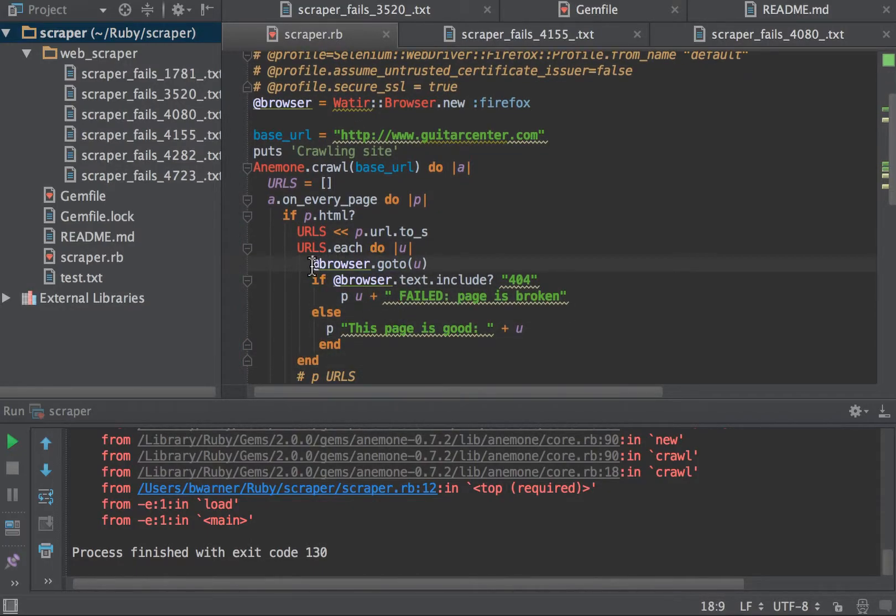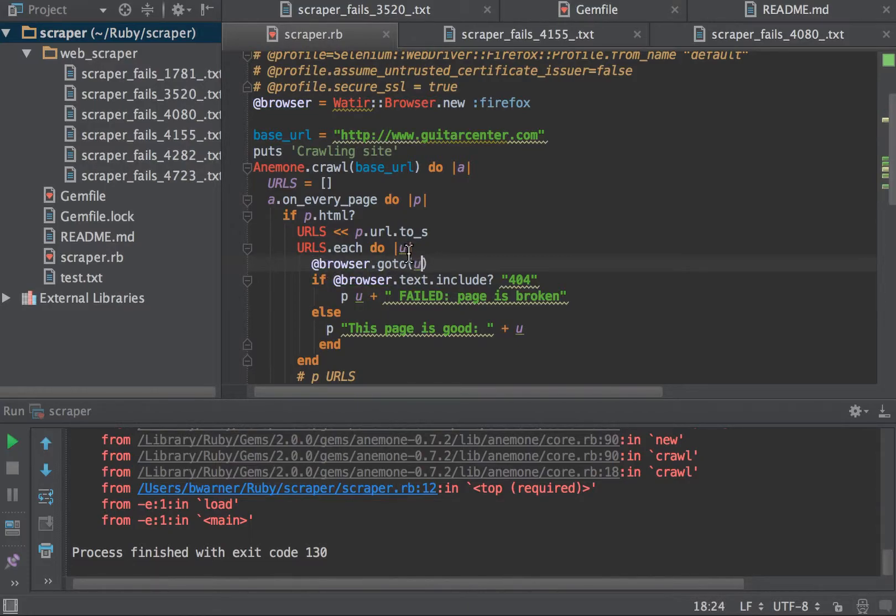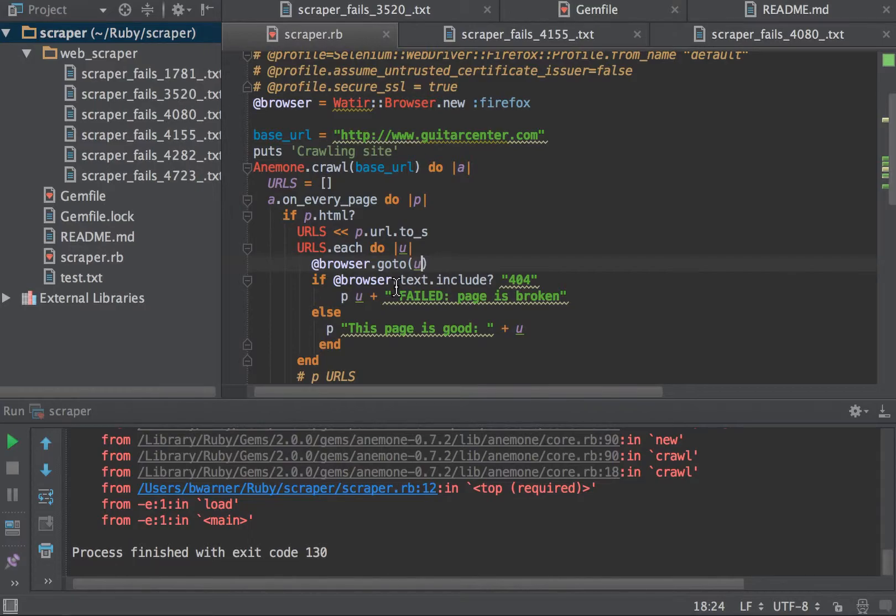And I say, basically, take that Firefox browser and go to that URL. So each URL in the array is going to be called, and we're going to go to it in a browser.